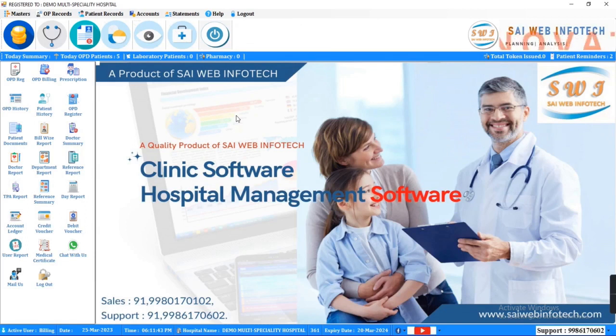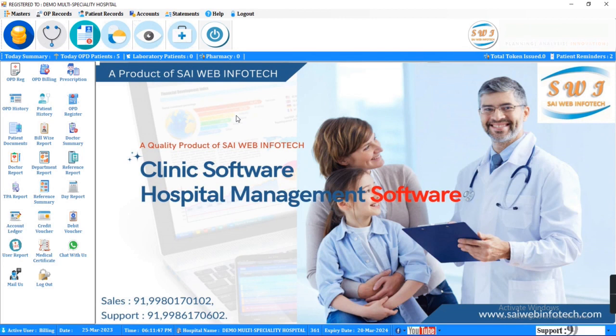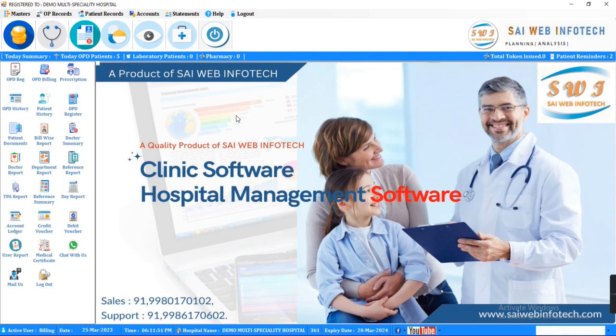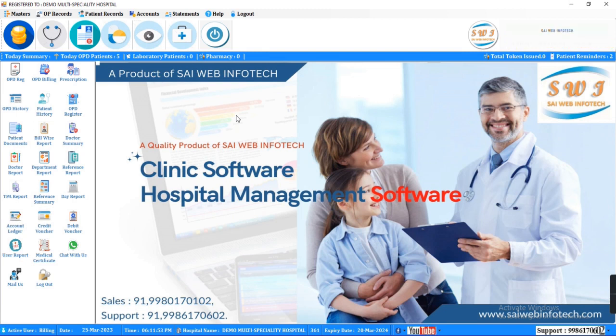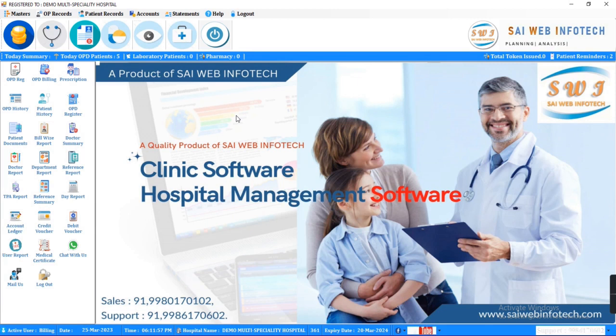In this video we will know benefits of advanced clinic management software. SWI clinic management software is a solution for medical billing and practice management that assists billing services and practices of all sizes in automating and streamlining the coding and billing processes.